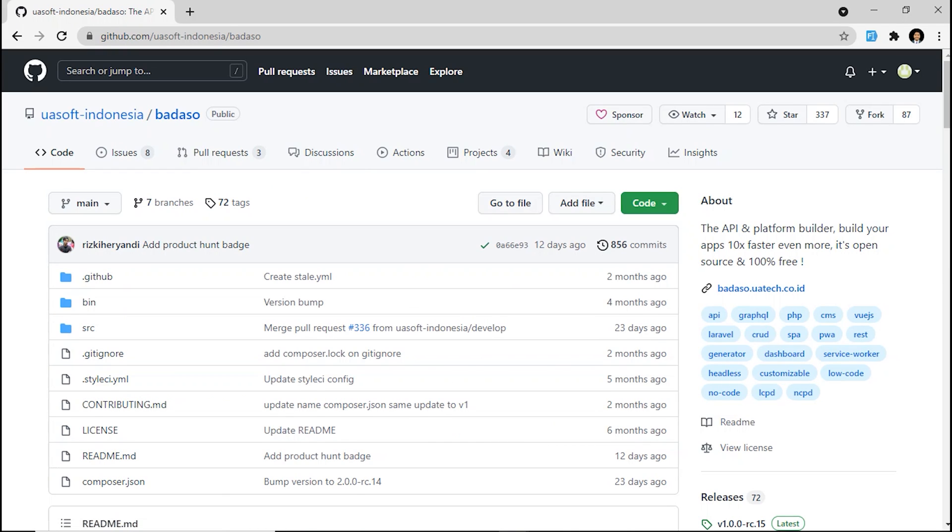Badassu is an API and platform builder so we can build our app 10 times faster, even more. It's also called a low-code development platform or LCAD. And the most important thing, Badassu is open source and of course it's 100% free.